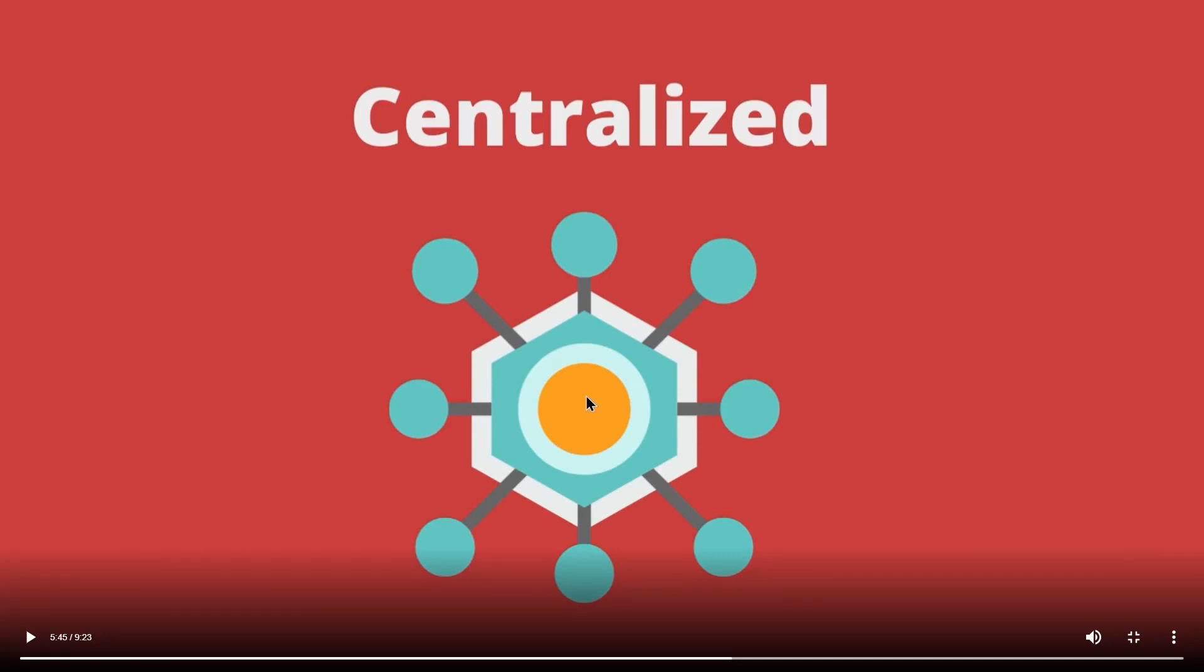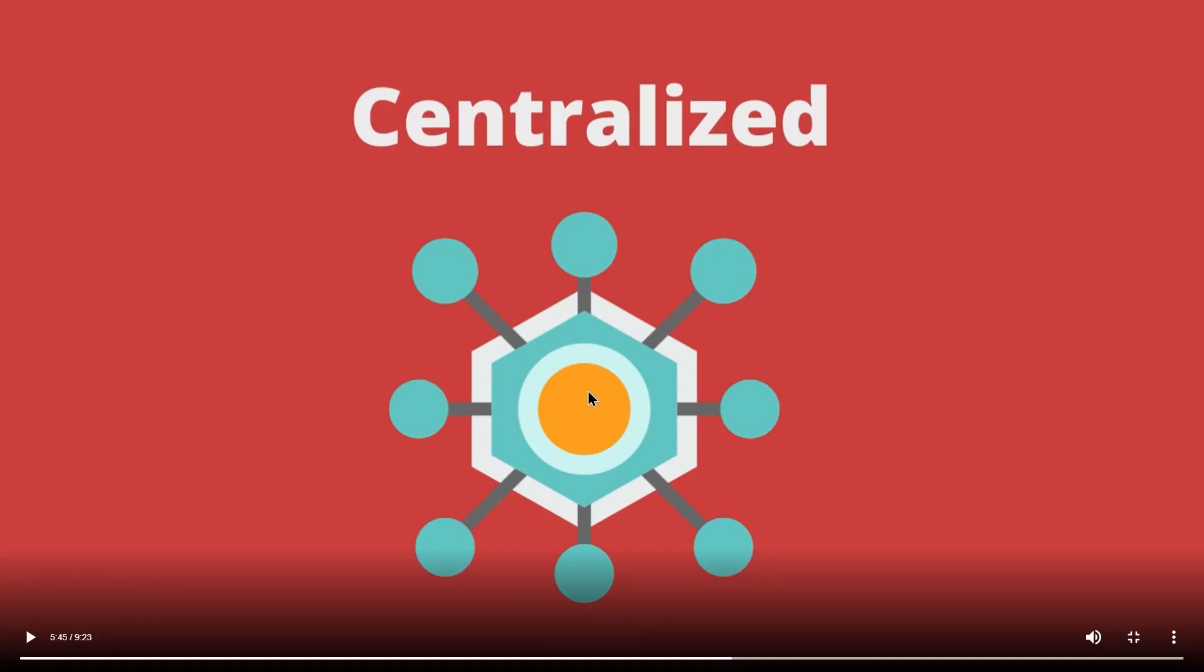If this collapses, then the entire network will collapse. Another possible issue could be speed, which means that to get some information, you would need to get all the way to this central entity, no matter how far the particular node is. To help address these concerns, other types of networks have been created.